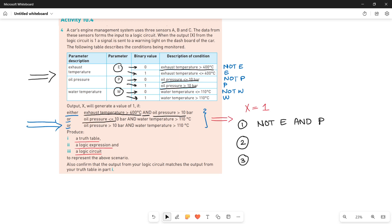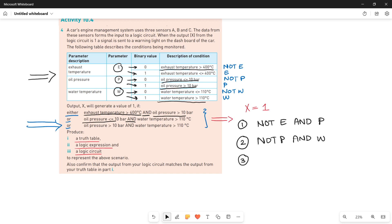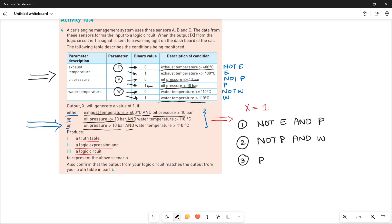The second condition: oil pressure less than or equal to 10, which means P is zero — so write down NOT P. Along with that there is another condition joined by AND: water temperature greater than 110. Water temperature greater than 110 means W is one, so write down W. Third condition: oil pressure greater than 10 means P is one, so write down P, AND water temperature greater than 110, which is again one — write down W. These are the three conditions: if any one becomes one, the output will be one.